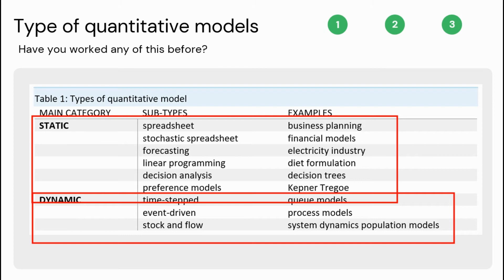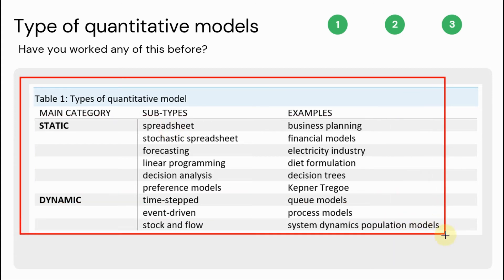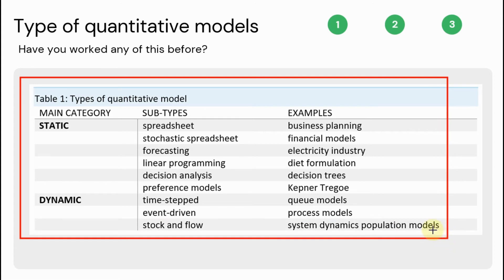Even where the calculations are repeated, as with static models, the values in each set of calculations are not determined by the previous calculations. Take a good look at the samples under each type of quantitative model. Have you ever worked with one or more of these models? Share your experience in the comment section below.